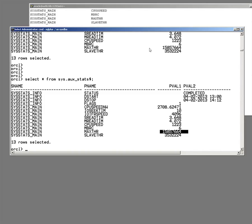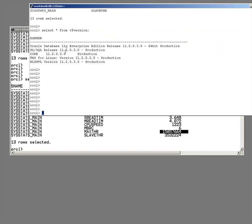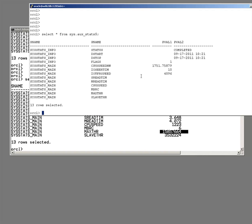But then by contrast, look at this database here. This is the same release, 7.203, but this is a Linux system that I happen to have around. And if I select star from SysAuxStats$, we see something very different.